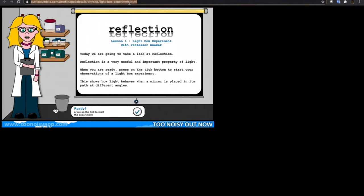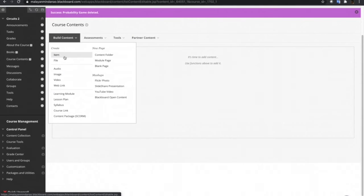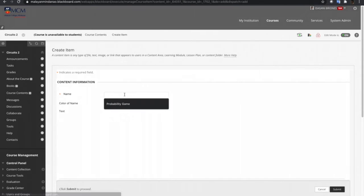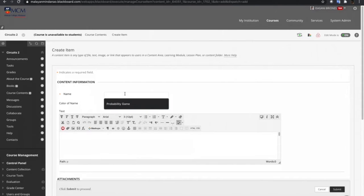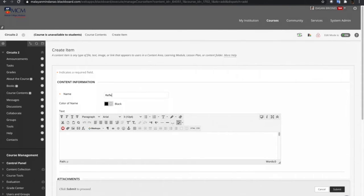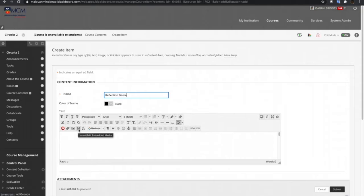Just copy that one, and then go back to the Blackboard course. Then again, create item. So let's name this one as Reflection Game.